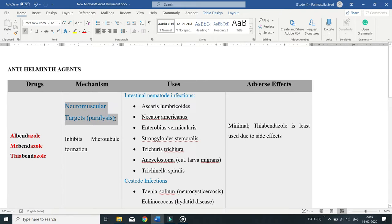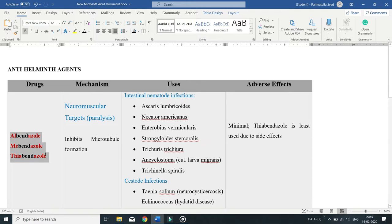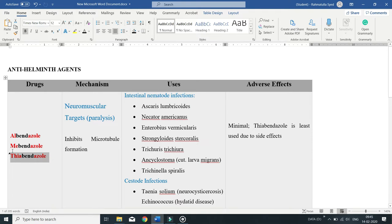Benzimidazole drugs can paralyze the worms, rendering them incapable of attaching to or moving through the host. The drugs belonging to this class are albendazole, mebendazole, and thiabendazole.